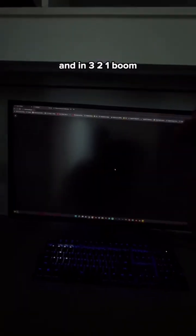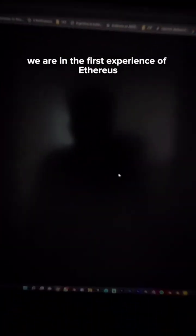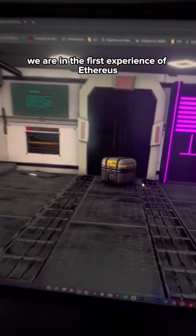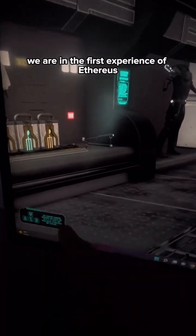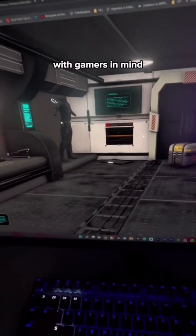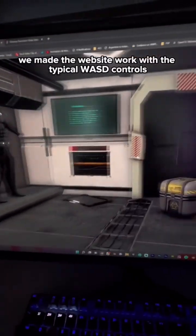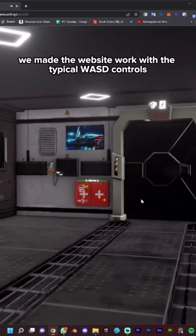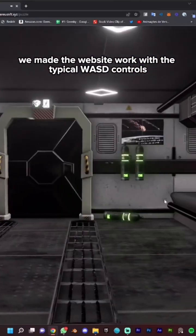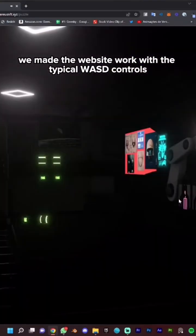And in 3, 2, 1, boom, we are in the first experience of Aetherius. With gamers in mind, we made the website work with the typical WASD controls.